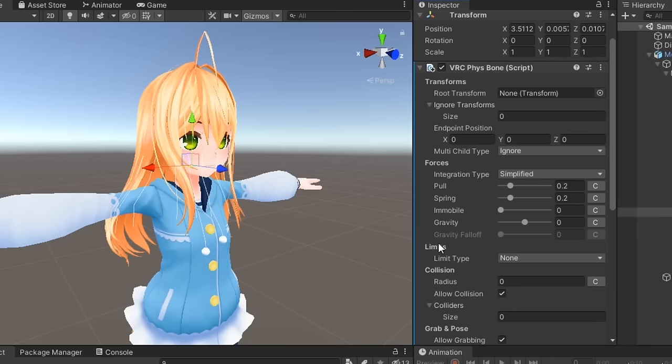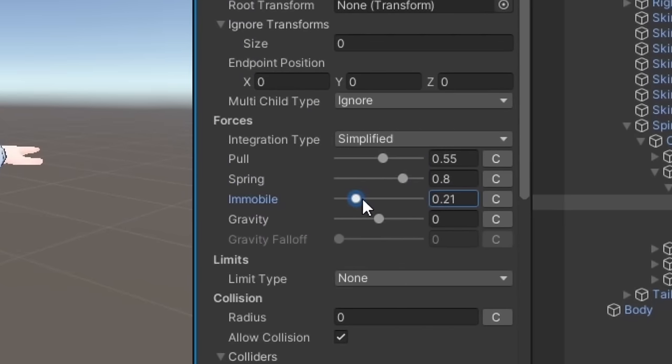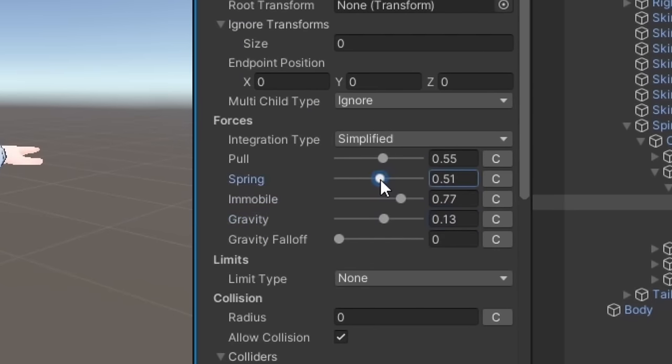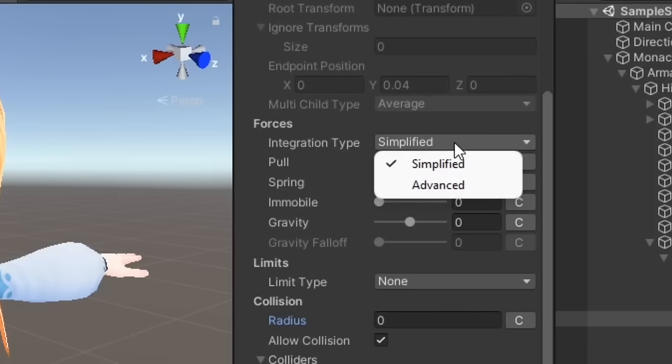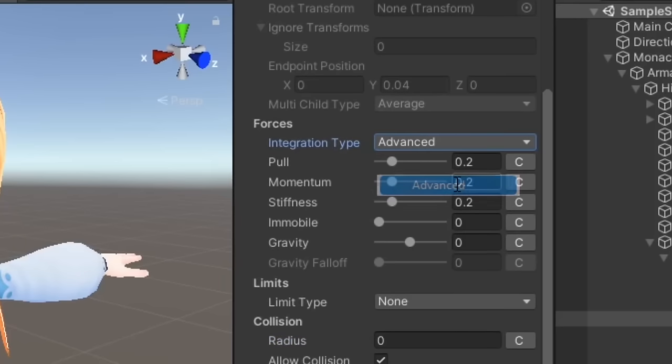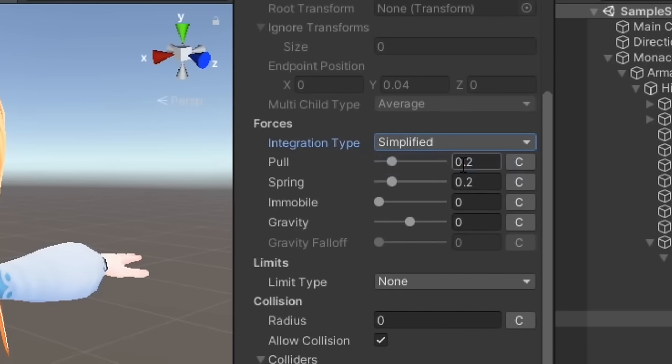There are many settings you can use to tweak the fizzbone component to your liking. Let's start with forces. These are the main parameters that will change up the physics of the fizzbone component. You can choose between a simplified or advanced integration type for forces. Let's start with simplified.